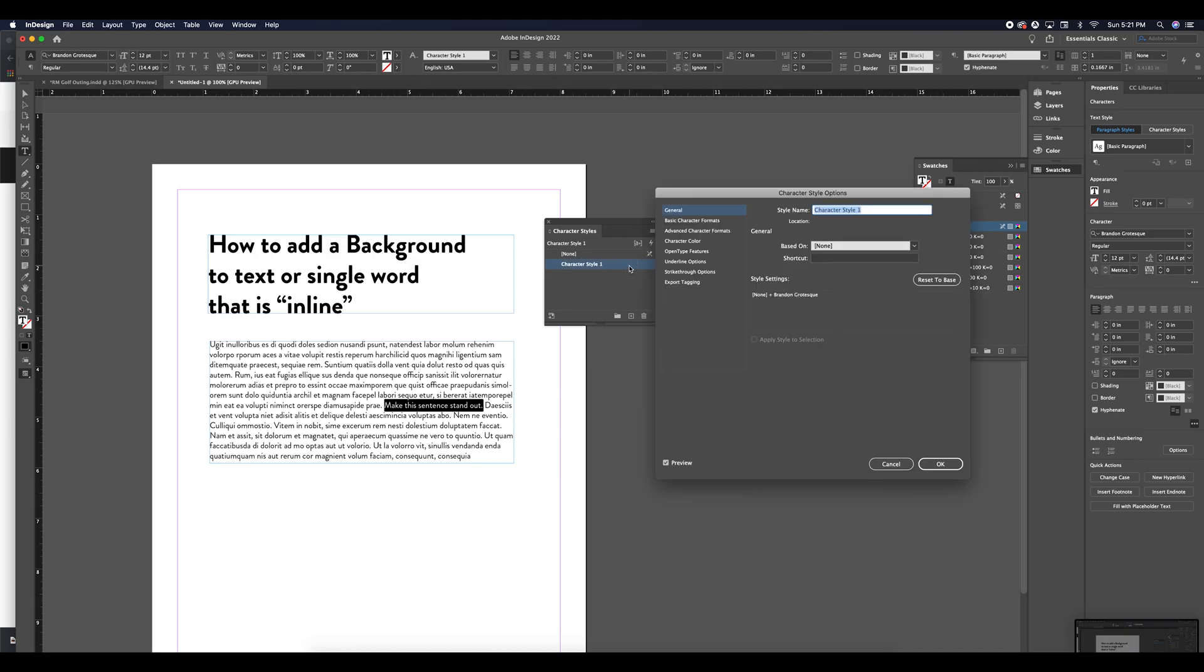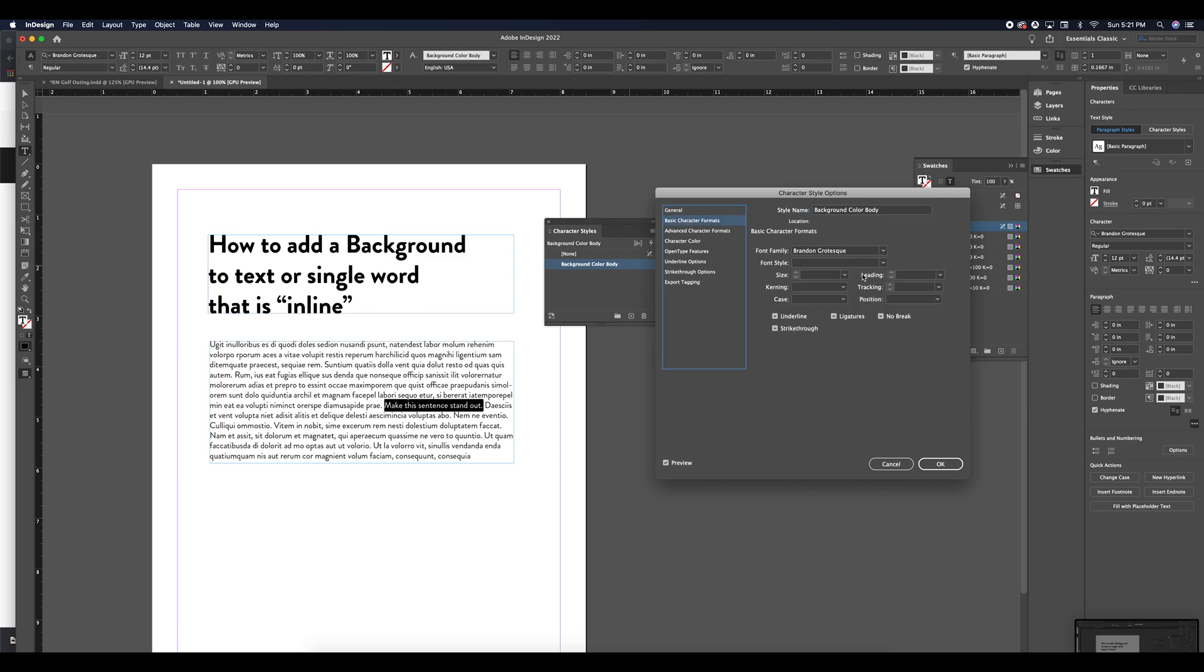I'm going to double click on this and change the name to background color. I'm going to name it background color body since it's in the body text.